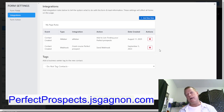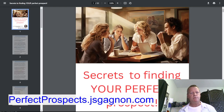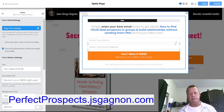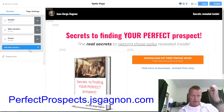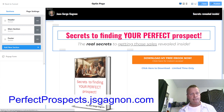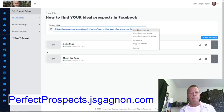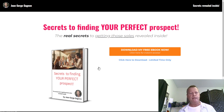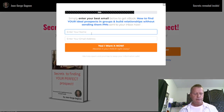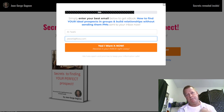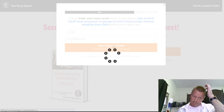I save the funnel settings. Now when somebody registers, they'll get course access. Let me test it — I open the funnel in a new tab at perfectprospect.jsgagnon.com and fill in 'Download My Free Book' with a test name: 'JS Test Five.' What'll happen is it creates an account and grants access to the course. It'll send four or five emails. Let's see what happens.